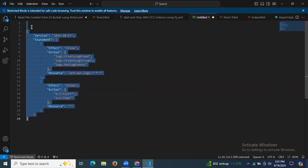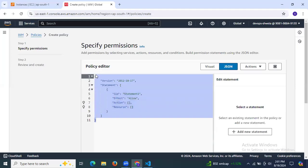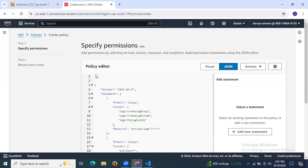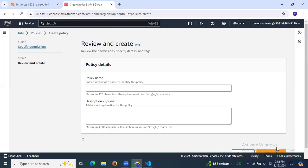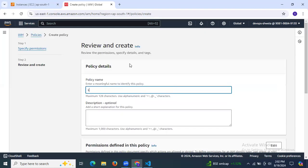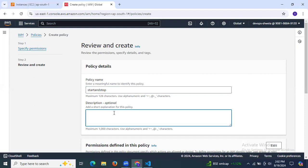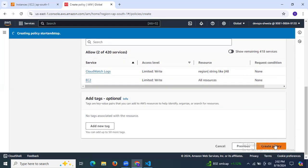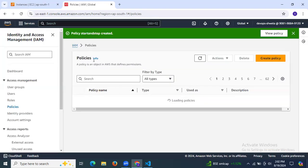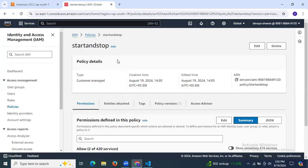After selecting JSON, paste the policy code. Then click Next and enter your policy name — my policy name will be 'start-and-stop'. Adding a description is optional; you can skip it. Click Create Policy. As you can see, the policy 'start-and-stop' has been created successfully. If you want to view it, click View Policy — this is our newly created policy.